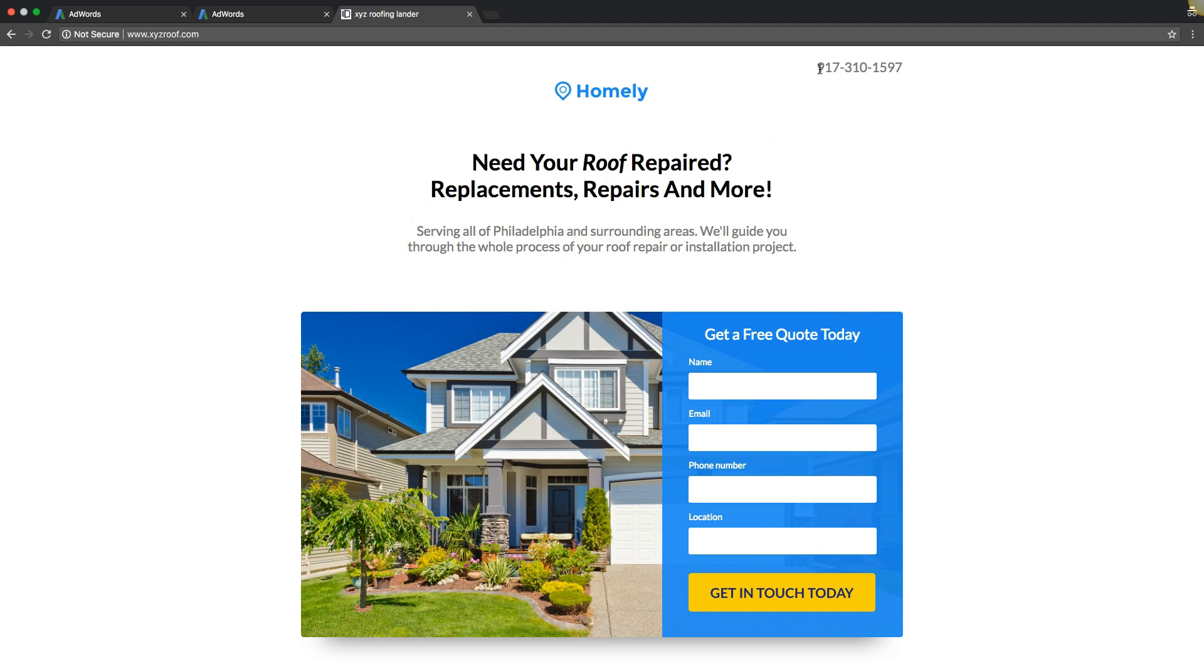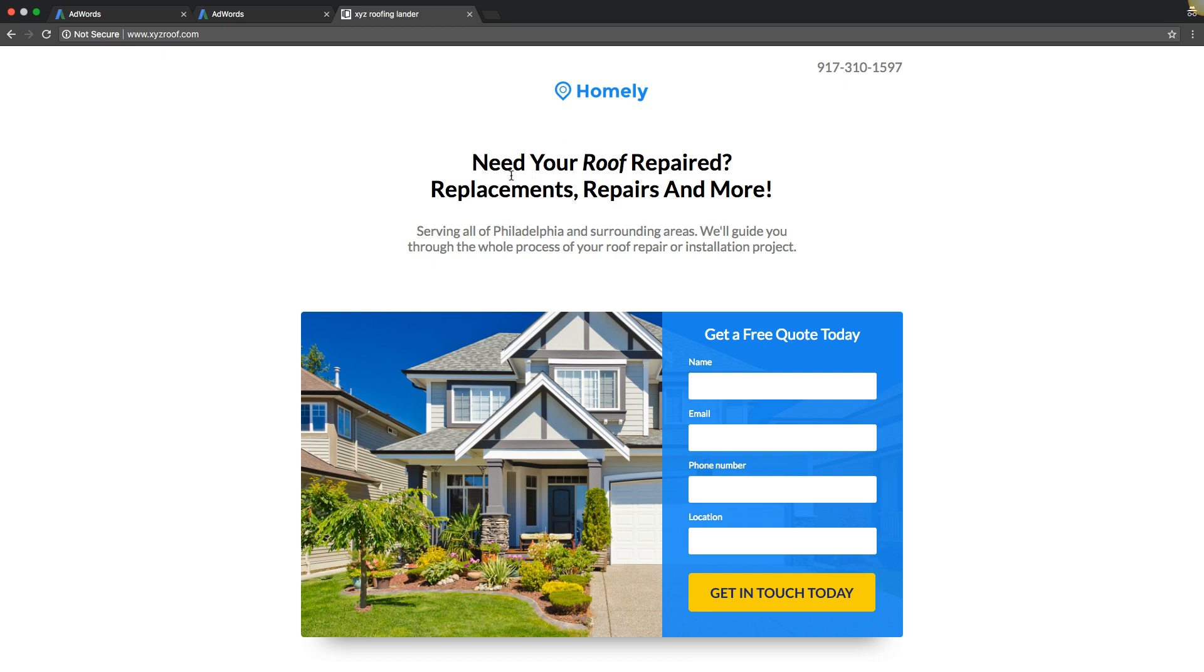We have our phone number up here where they can click to call if they want to. Normally I would put something above that number or next to it, like 'call for a free estimate' or whatever your hook is. I would work that in with the number. Then you have your logo, you have your main headline call to action: 'Need your roof repaired? Replacements, repairs and more.' You're telling them you're addressing the problem.